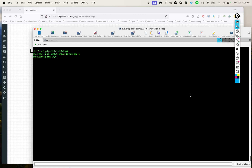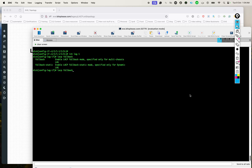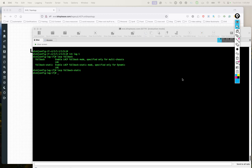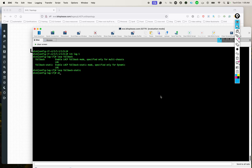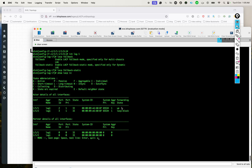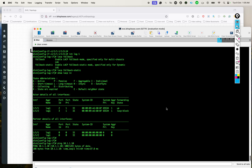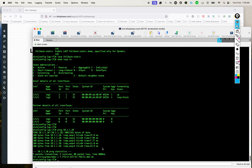The solution is extremely simple. All you have to do is go onto the lag interface and put the command 'lacp fallback'. If you do a question mark, there are two options: if you are using VSX — which in Aruba's world is similar to Cisco's vPC for multi-chassis port channels — you use 'lacp fallback'. For non-multi-chassis port channels, you use 'lacp fallback static'. After adding this single command, let's run 'show LACP interfaces' again — and there you go, one of the interfaces has gone to the up/forwarding state. Now if I ping 10.1.1.10, it works perfectly.